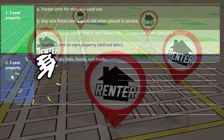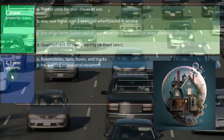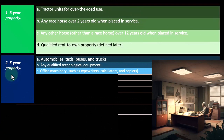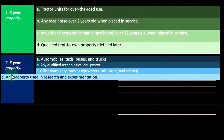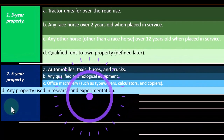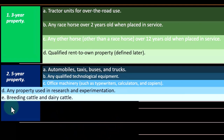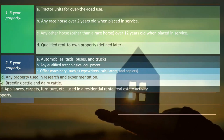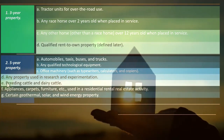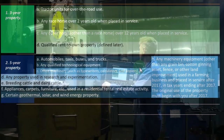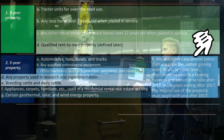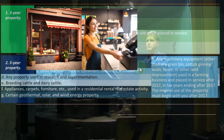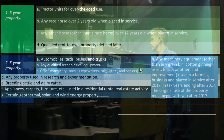Five-year property includes automobiles, taxis, buses, and trucks; any qualified technological equipment; office machinery such as typewriters, calculators, and copiers — this is a common property type. Also included are any property used in research and experimentation; breeding cattle and dairy cattle; appliances, carpets, furniture, and similar items used in a residential rental real estate activity; certain geothermal, solar, and wind energy property; and any machinery or equipment (other than grain bins, cotton ginning assets, fences, or other land improvements) used in a farming business and placed in service after 2017, provided the original use of the property begins with you after 2017.